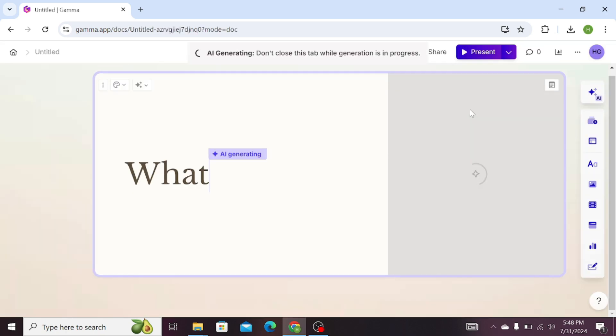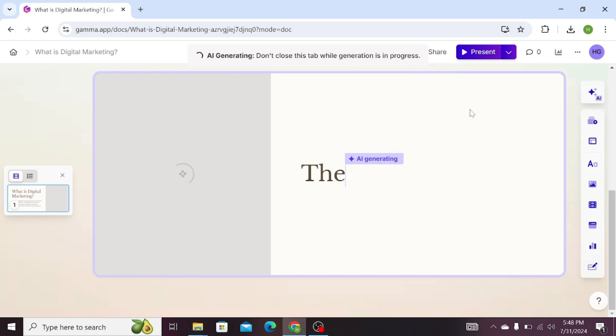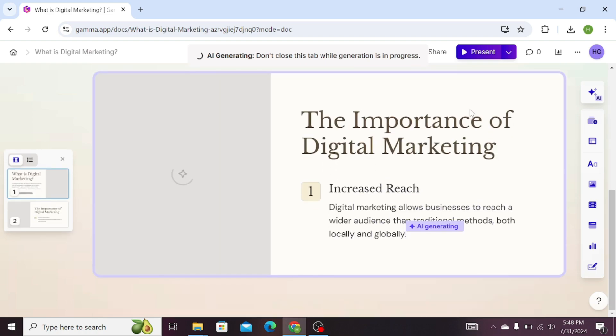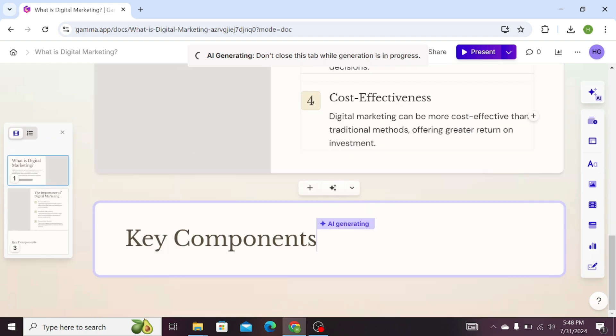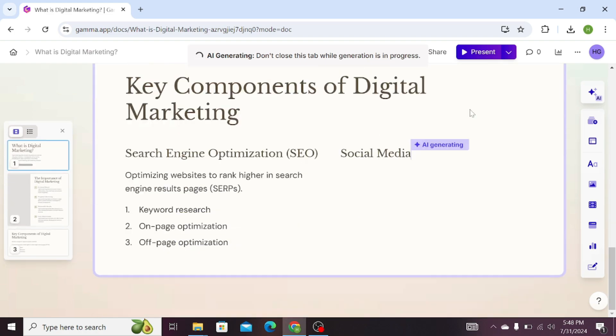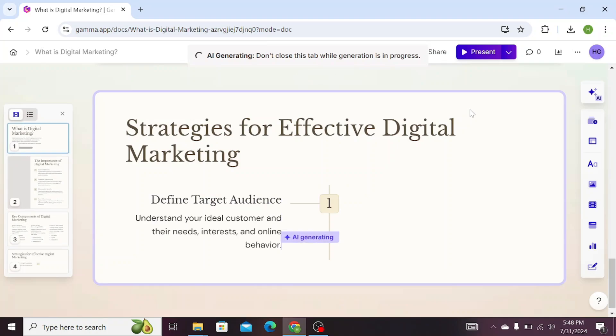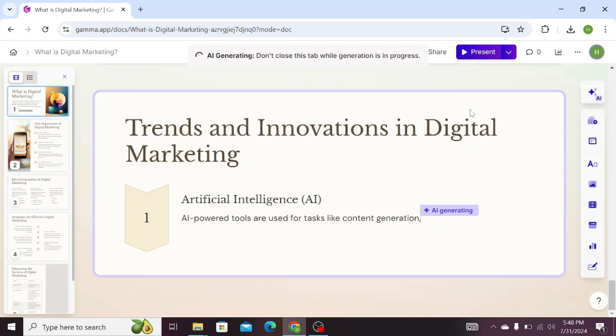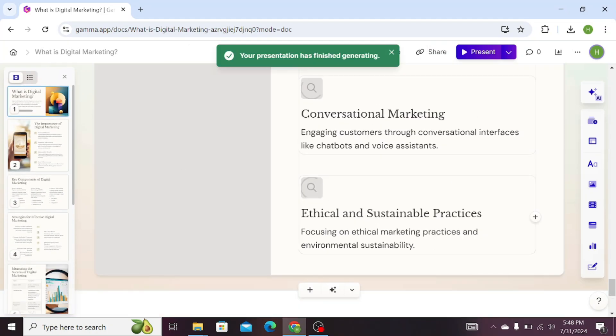It will add the text as well as modern templates to your presentation automatically. You can see that it is preparing our presentation on digital marketing. Gamma has completed our presentation.